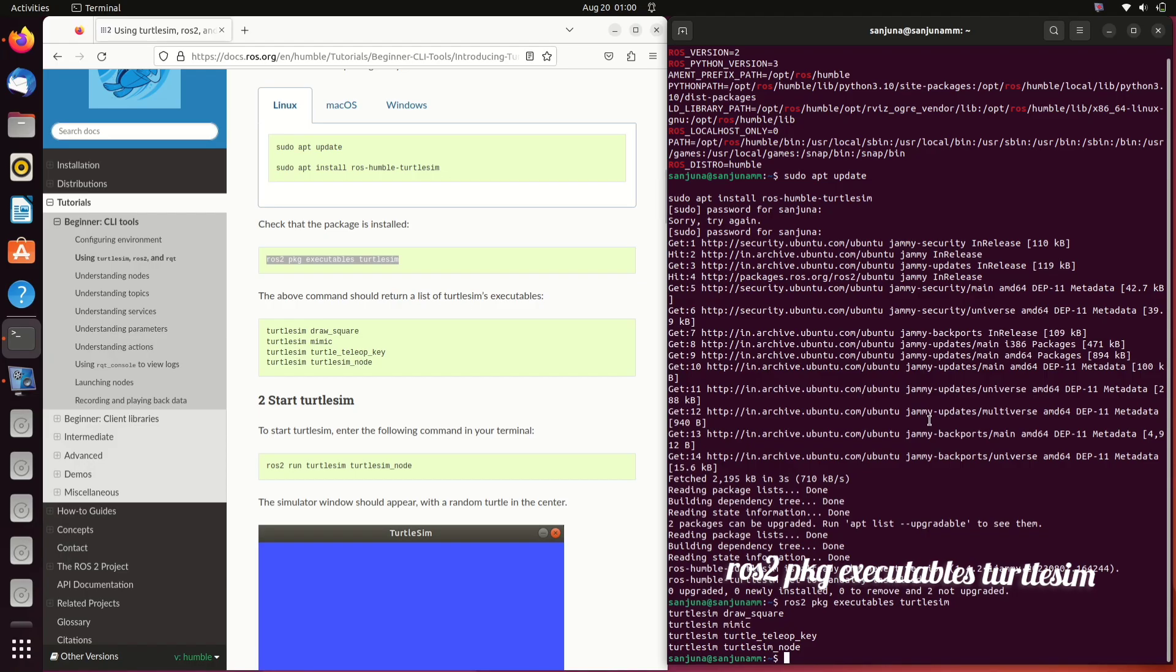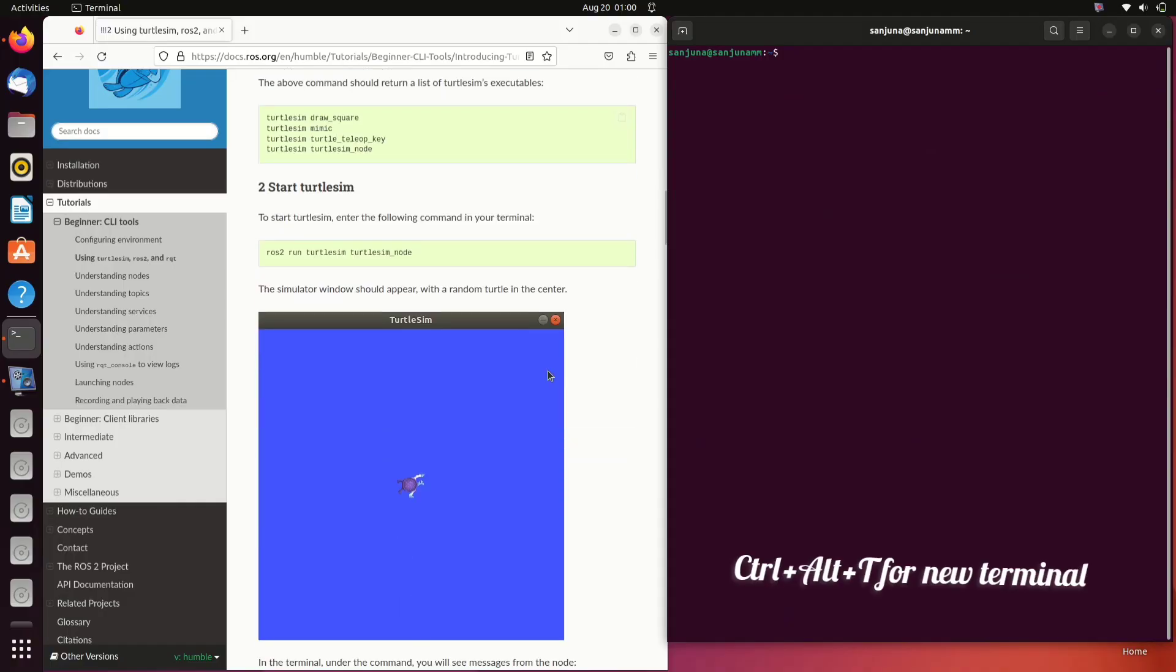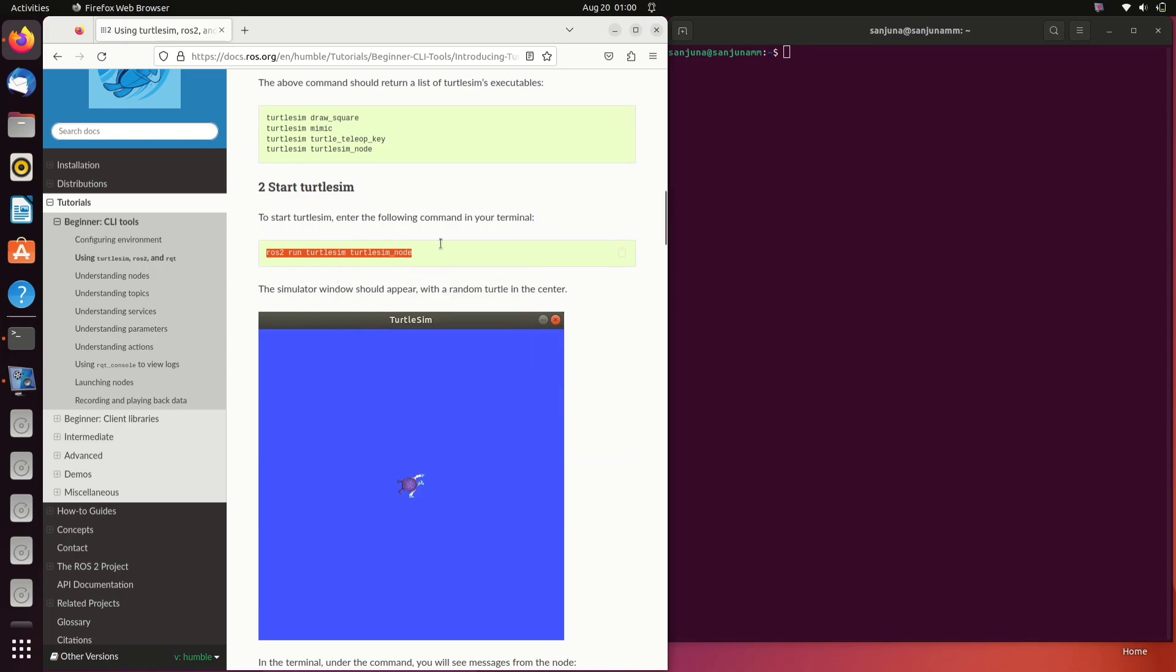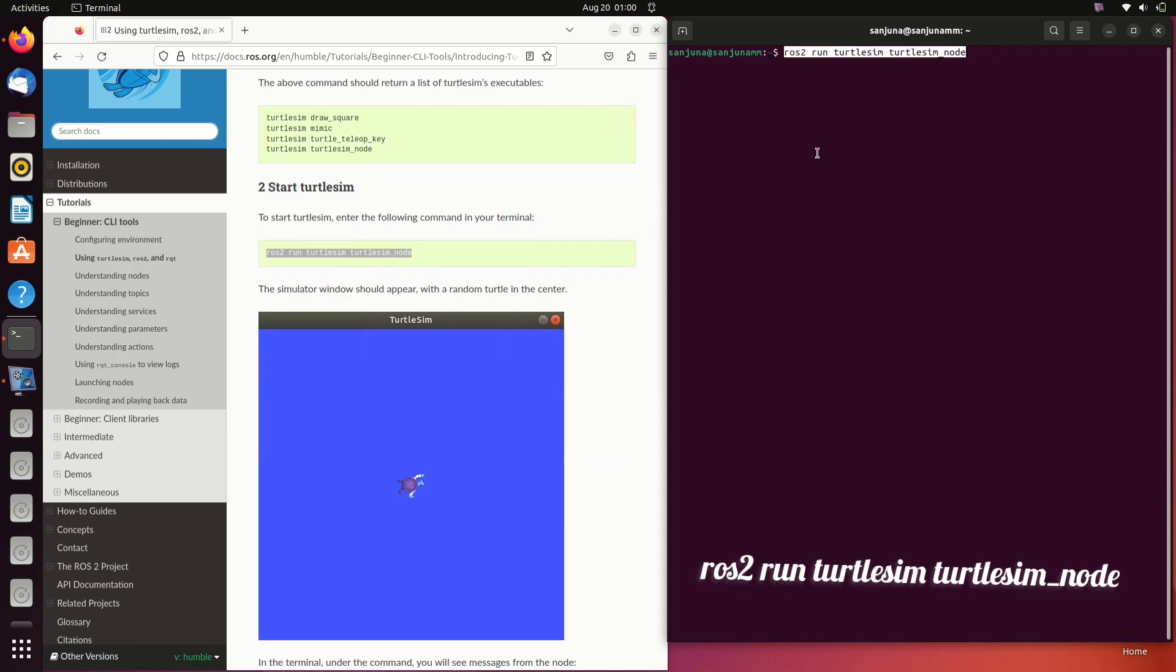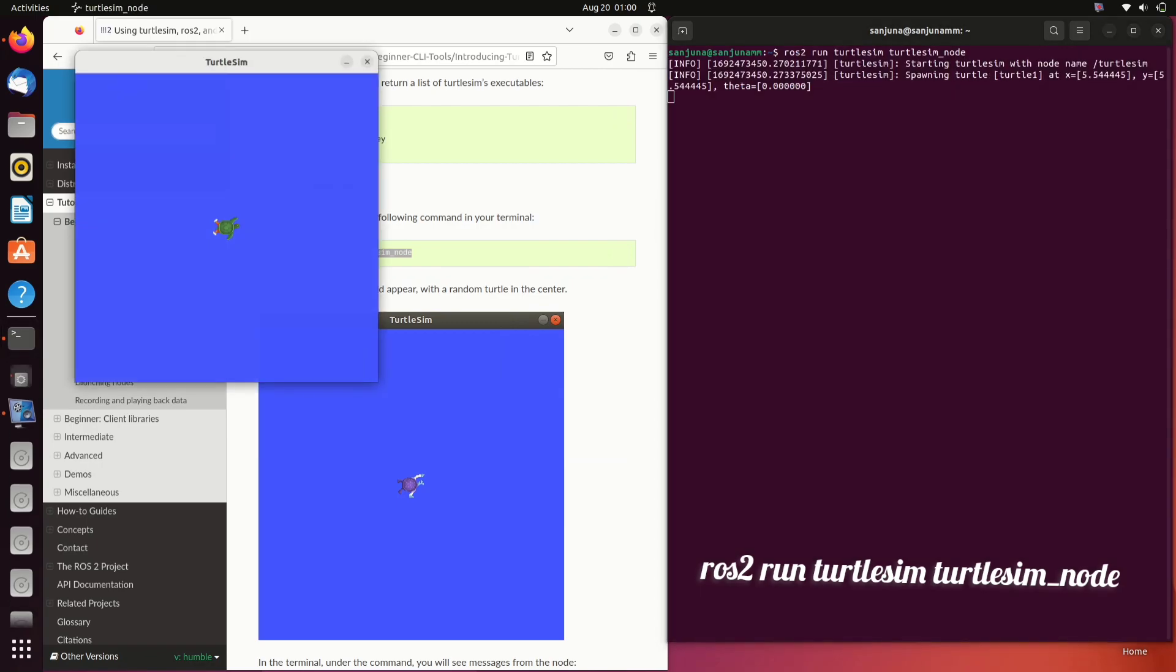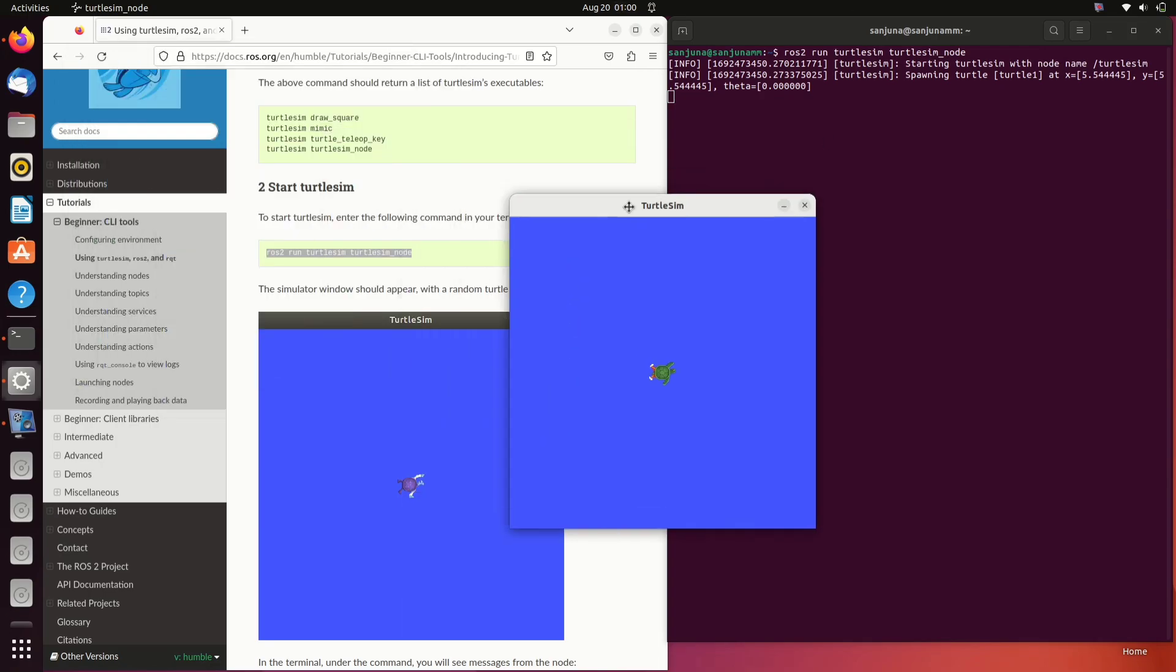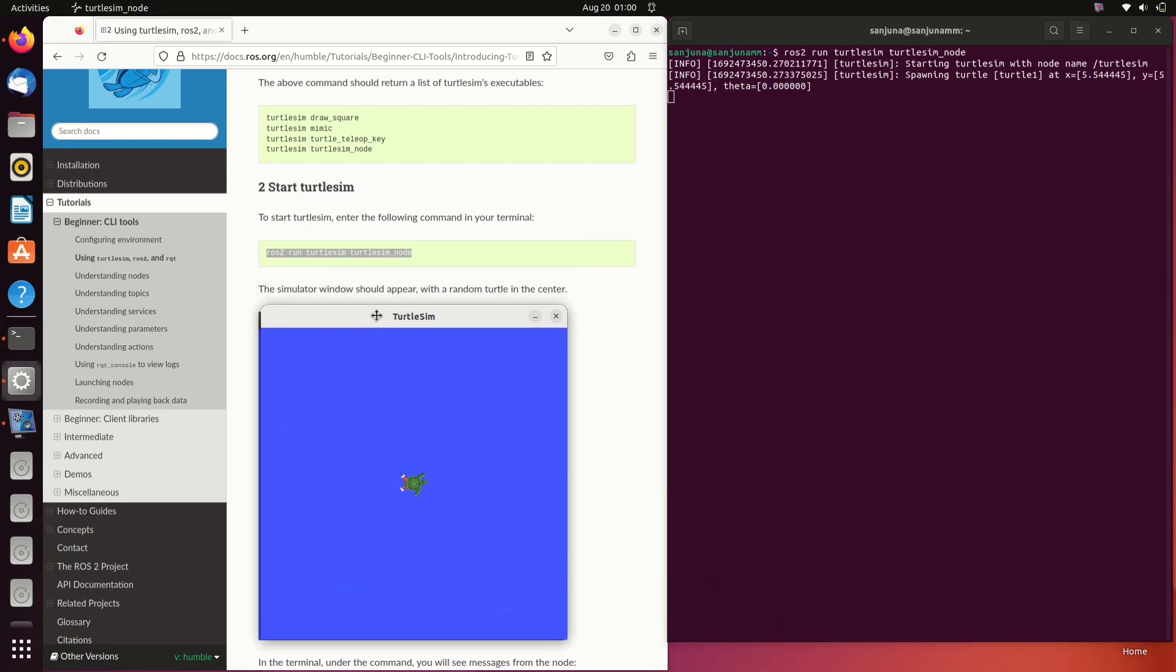Next thing is we need to run the turtlesim_node which is basically subscribing to a velocity topic. It will wait for a velocity topic. Copy or type the command: ros2 run turtlesim turtlesim_node. In ROS1 the command was rosrun, and in ROS2 the command to run a node is ros2 run, and rest is the same - the package name and then the node name.